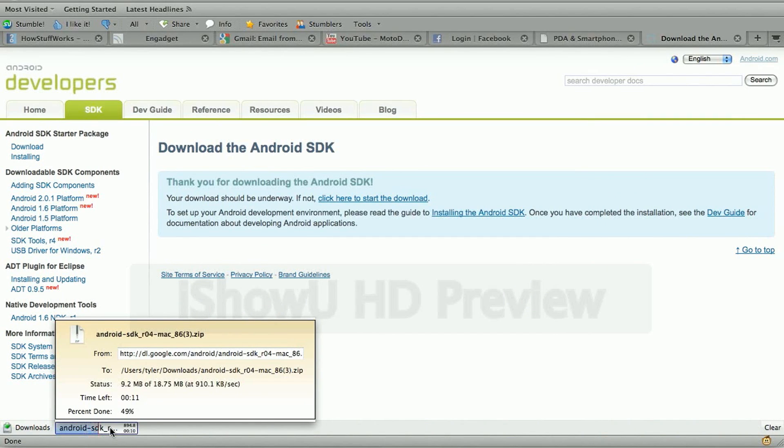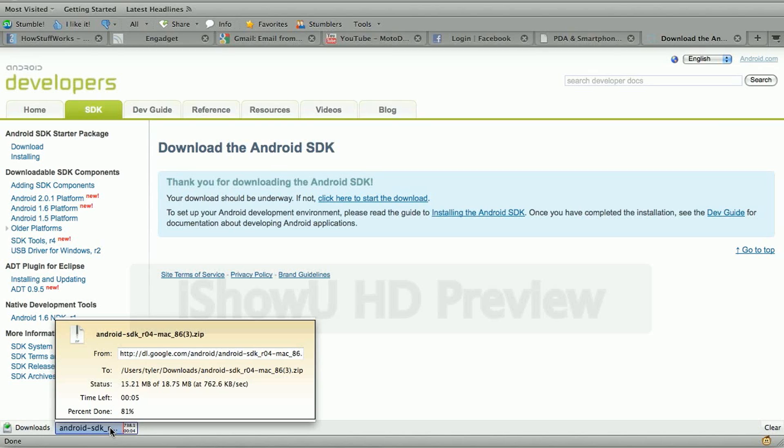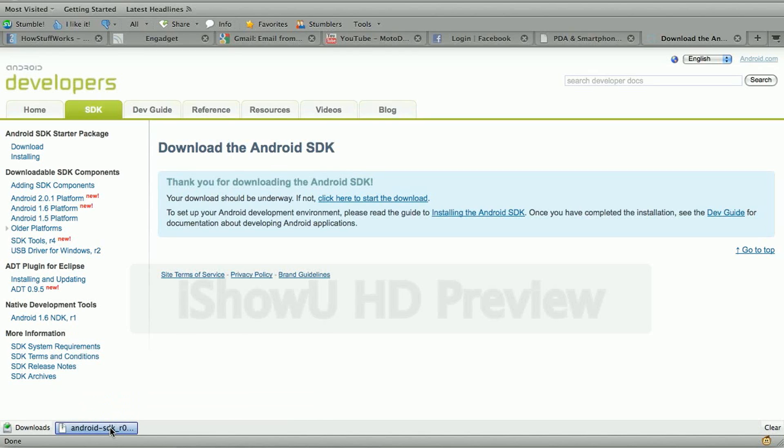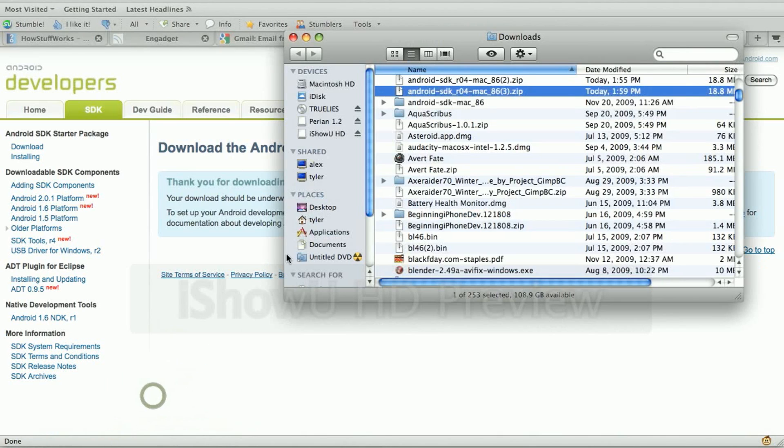Once the file's done downloading, we're just going to rename it and put it in the right spot. Now this tutorial works for Windows too, so if you're on Windows, just place it on the root of your C drive.